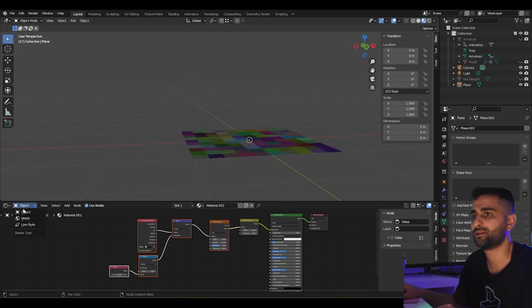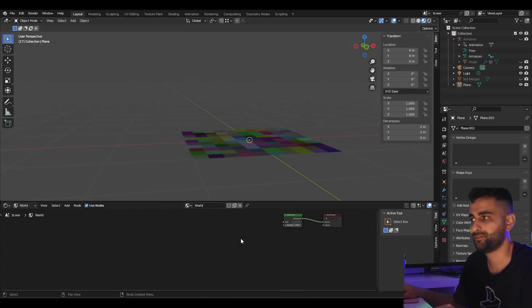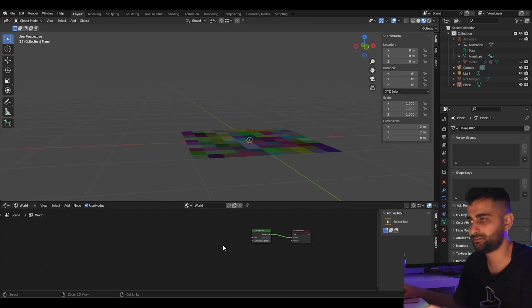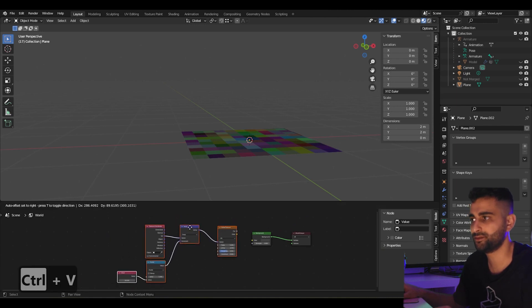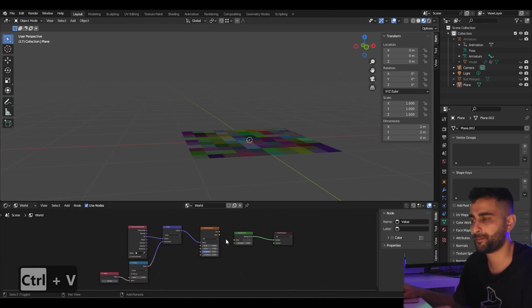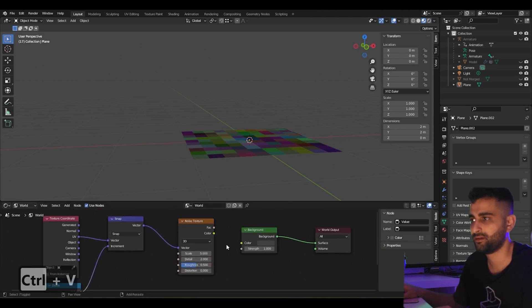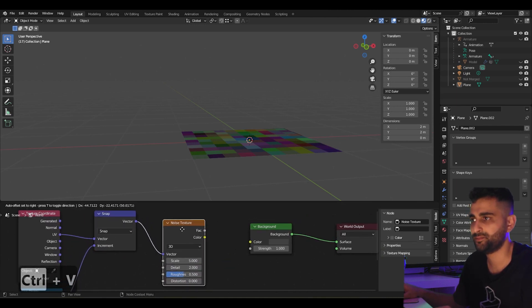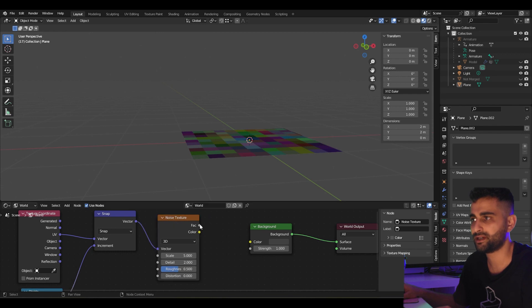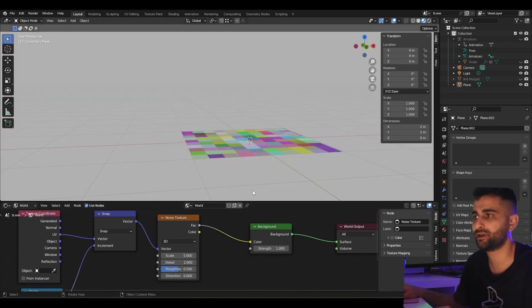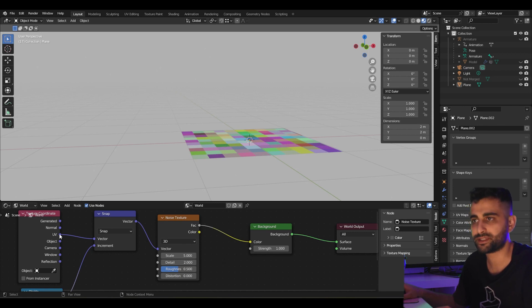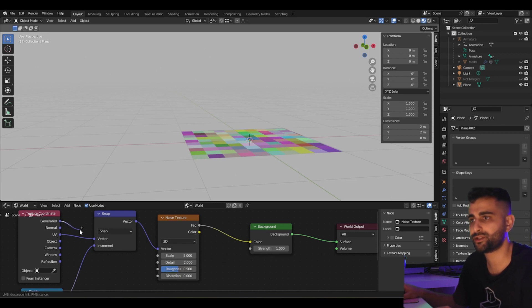Let's go into the world shader. We can paste these nodes. And here we could pass in the noise factor output into the color of the background. Instead of using the UV, we should use the generated coordinates.